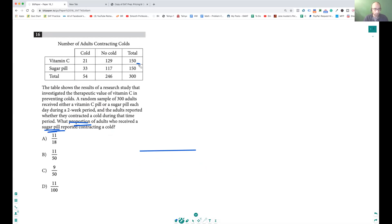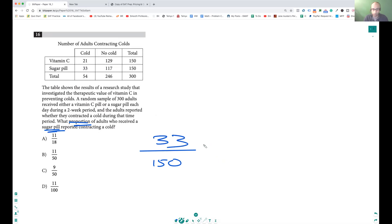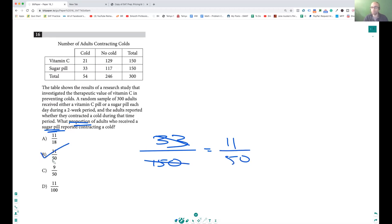How many is it? Sugar pill total — these people, when you add it up, that's going to be 150. And reported contracting a cold — how many people got a cold? 33. I always start with the denominator first, then go to the numerator. When I reduce it, three times 11 is 33 and three times 50 is 150. So 11 over 50 is going to be your answer.